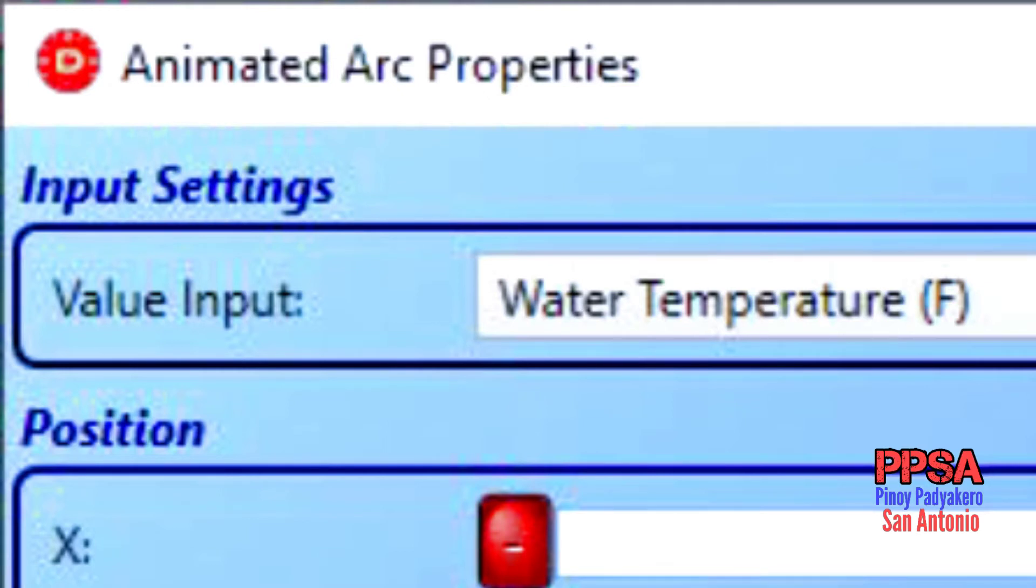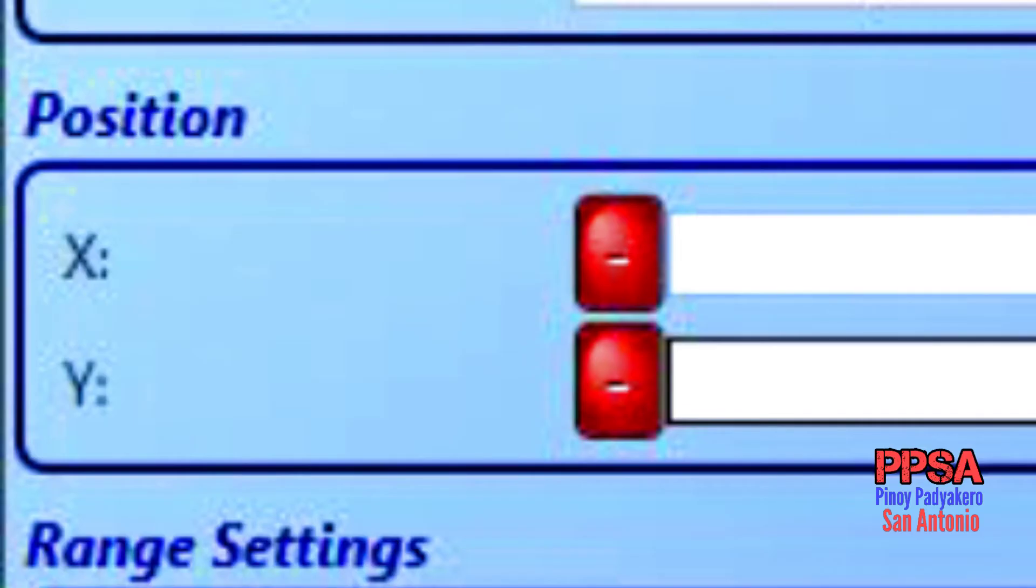We will ignore the XY position for the moment as this defines the position where your gauge will be placed relative to the upper left-hand corner of the gauge design.